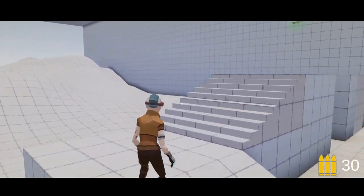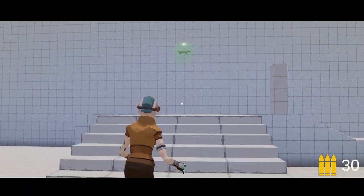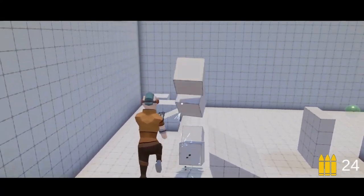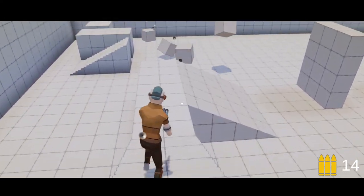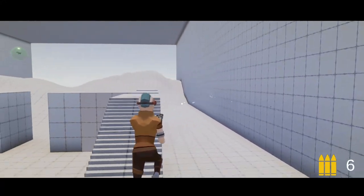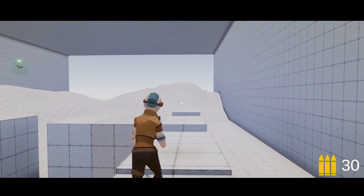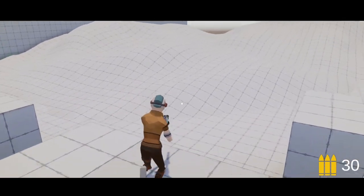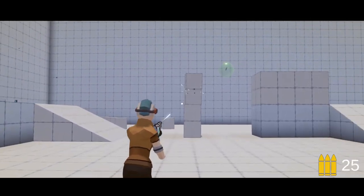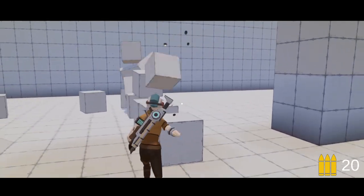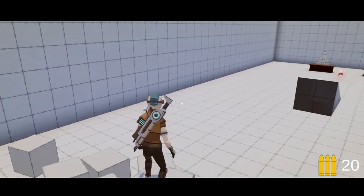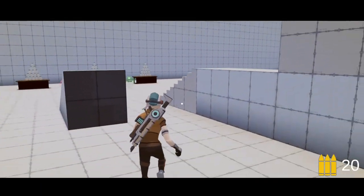Kia ora, welcome back. I'm the KiwiCoder and in this video I'm going to show you how you can convert your character from a rigid body to a character controller. You can see here the character can walk down steps, walk down slopes, jump and shoot in the air, reload in the air, fall off ledges, and push around dynamic rigid bodies and jump on top of them as well.